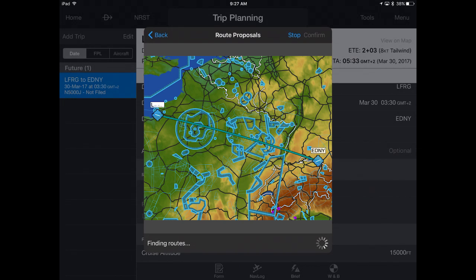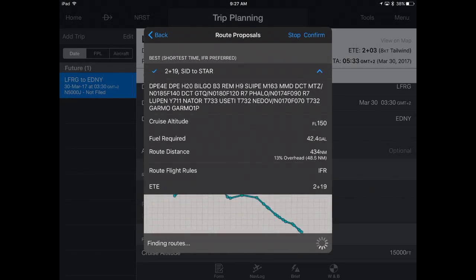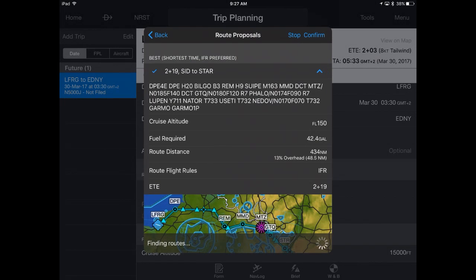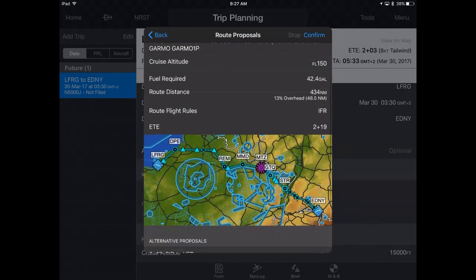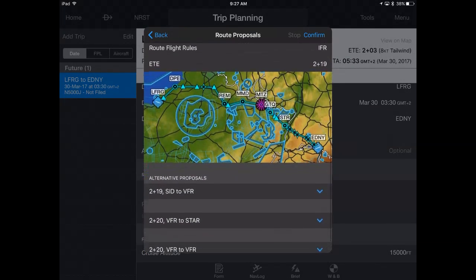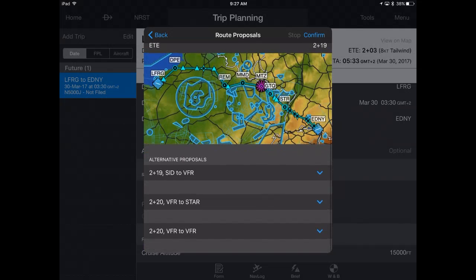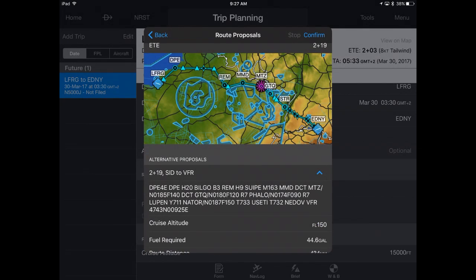Garmin Pilot calculates optimal routes for your departure-destination pair and validates them with Euro Control. The proposed routes are displayed along with a map sorted by pilot preferences. Simply scroll to review the routing options, tapping the chevron to display the details and map for each alternative.